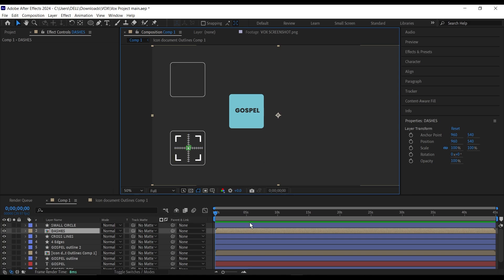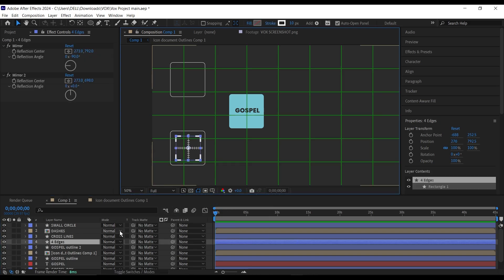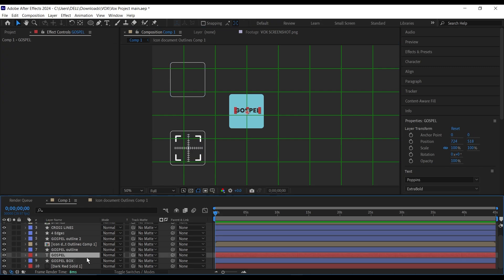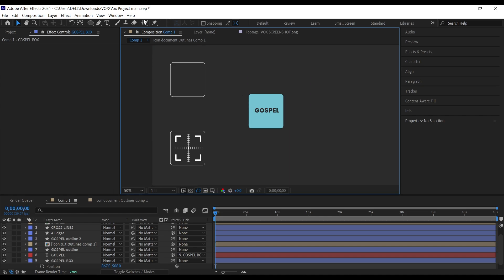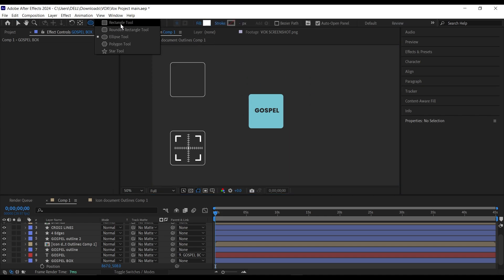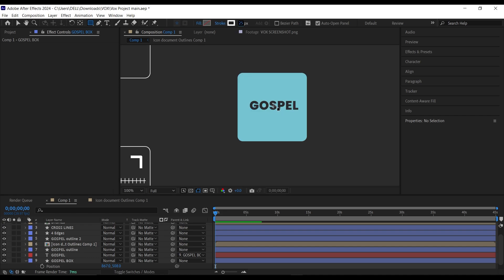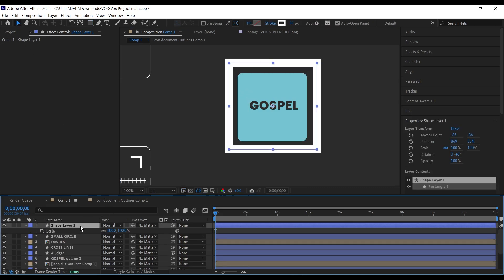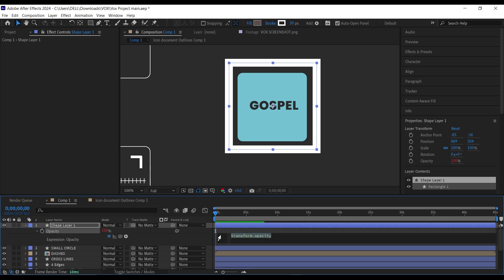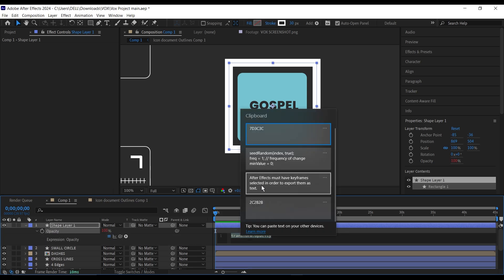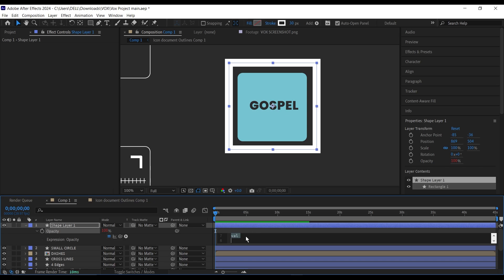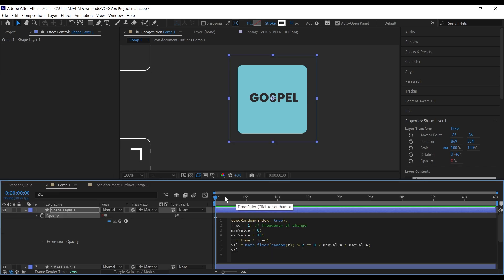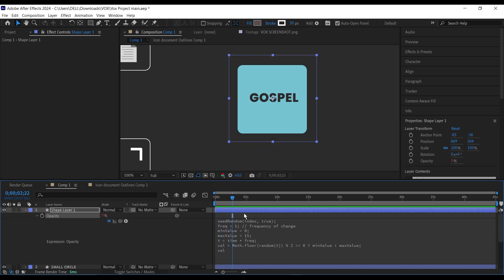Bring up the proportional grid, then parent the text layer to the box and move it to the right a bit. Then draw a rectangle shape around the box — stroke with no fill. From the middle, hold Ctrl+Shift and draw it out. Next, add an opacity expression: press T, hold Alt and click the stopwatch icon to bring up the expression panel, then paste an expression that randomly generates opacity for this layer between 0 and 15.